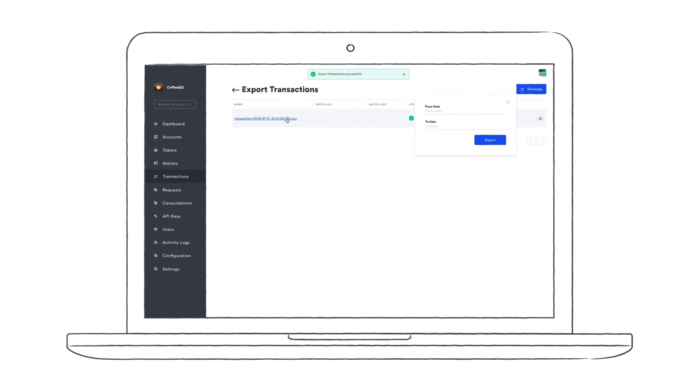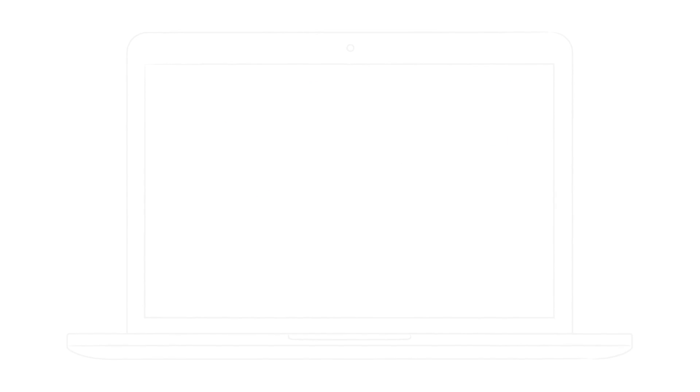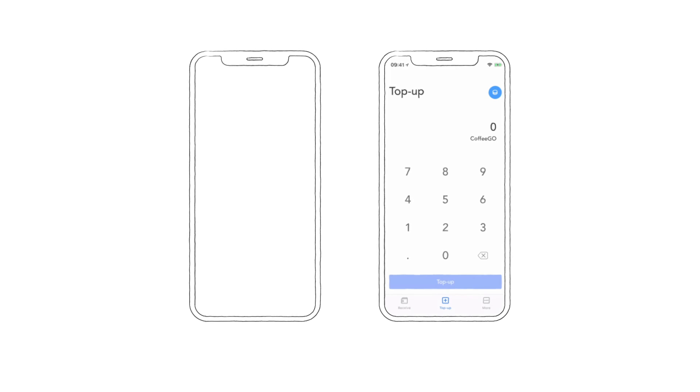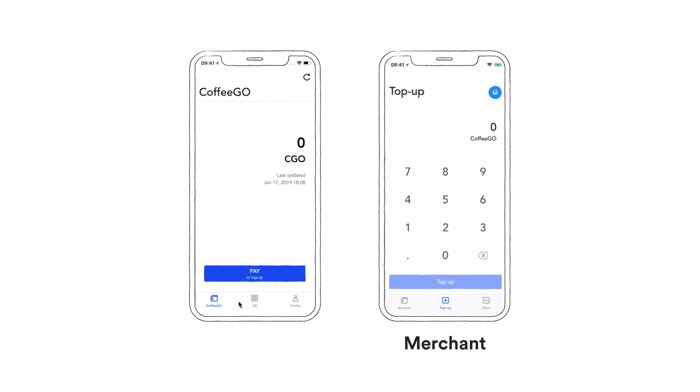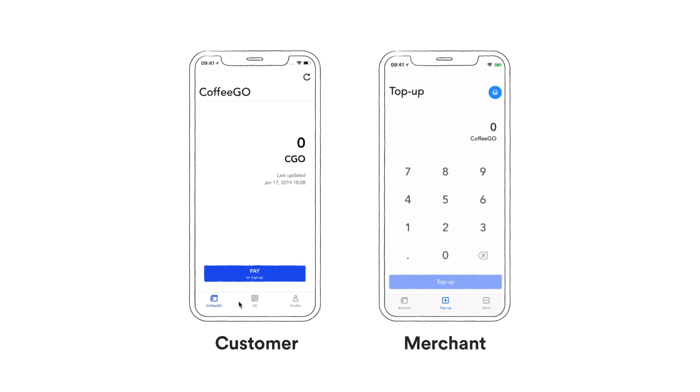Now we're going to show you how it would work in the real world, using the sample POS applications that we've built for CoffeeGo. We have a use case of a merchant, a cafe, and a customer using CoffeeGo Points.